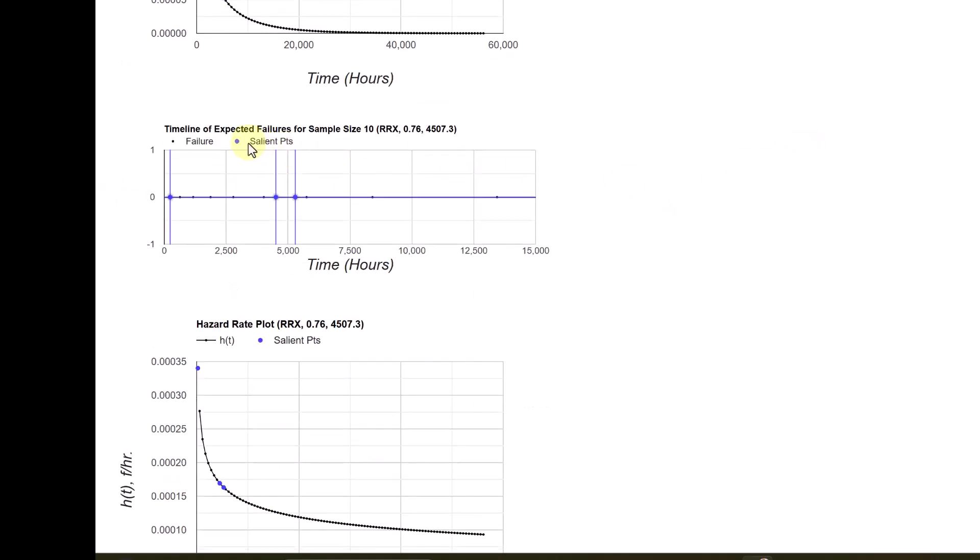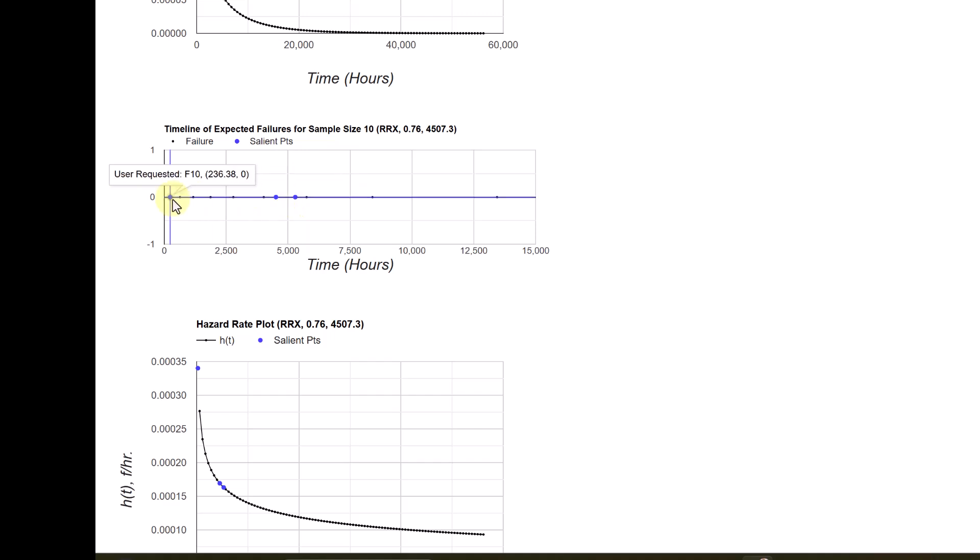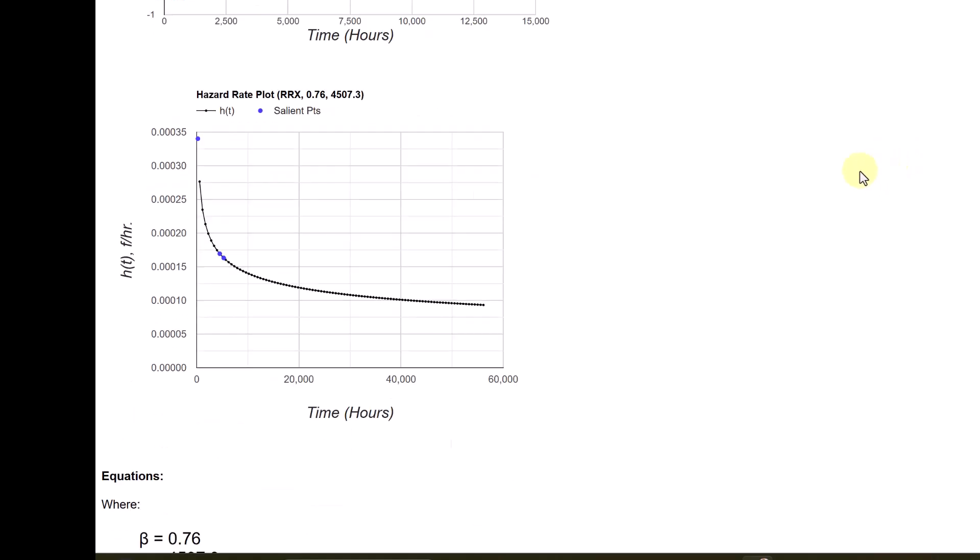Then you got the timeline of failures. The blue points are salient points, for example, mean life and characteristic life and the B10 life also.